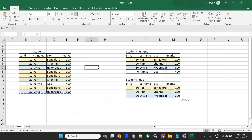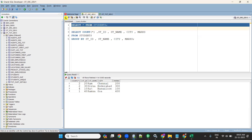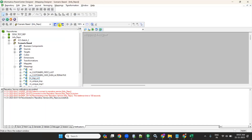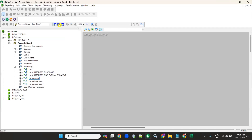This scenario is most commonly asked as an interview question — how to load duplicate records to one target and unique records to another target. I have a source table called Students which has nine records. Let's see how to load unique records to one target and duplicate records to the other target using Informatica PowerCenter.